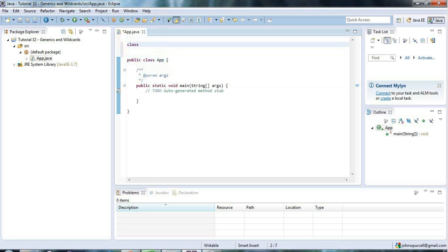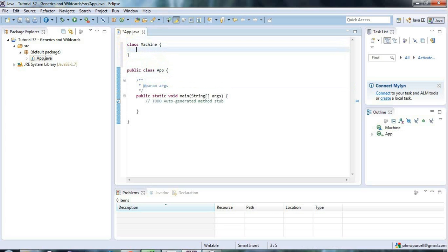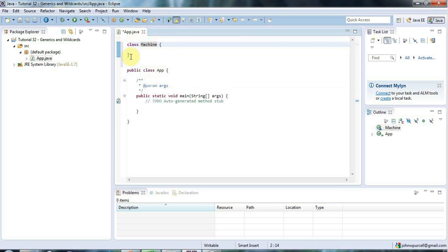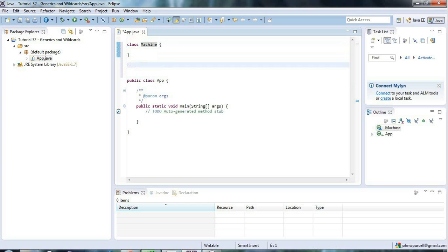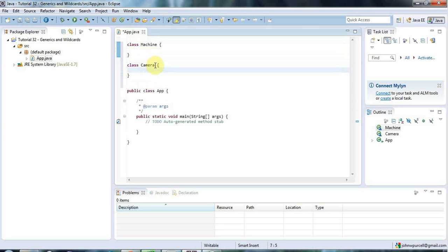So let's take a look. For the purposes of this tutorial I'm going to create a couple of classes up here. Let's have a class Machine, which of course implicitly extends Object — if you have a class that doesn't extend anything, it extends the Object class with a capital O. And I'm also going to have a class Camera, which is a kind of machine, so Camera extends Machine.